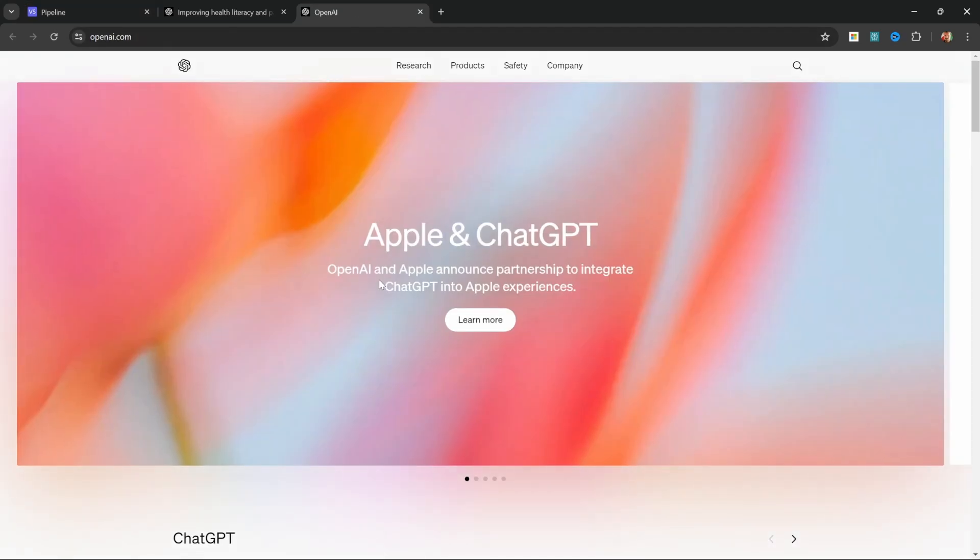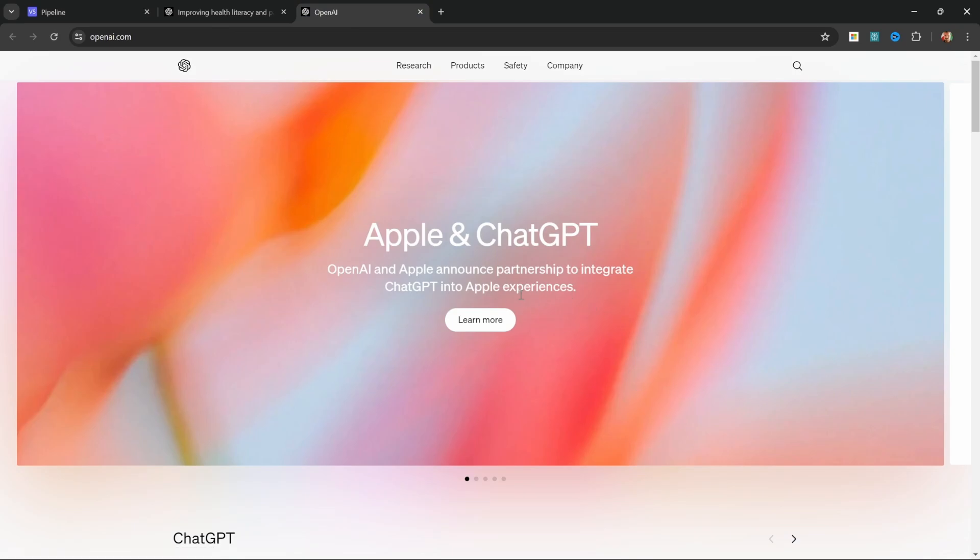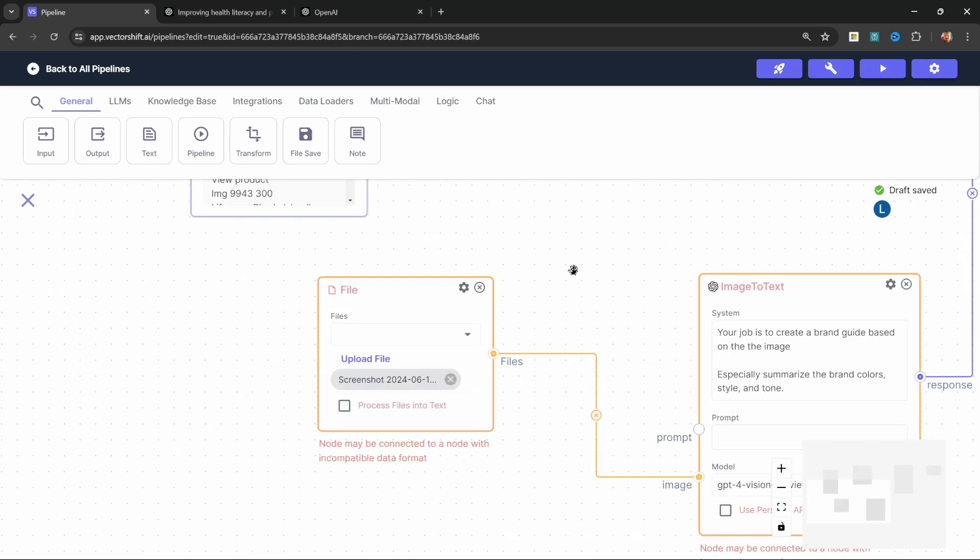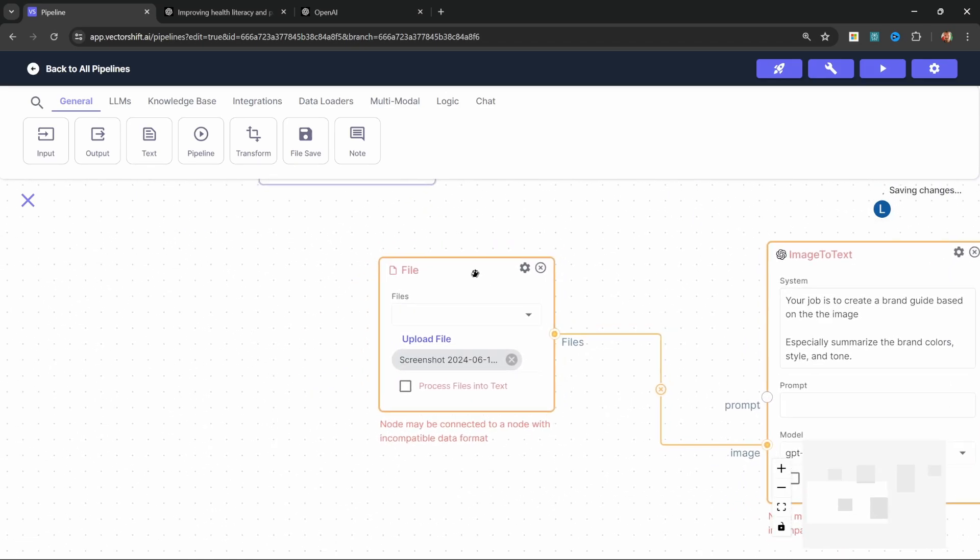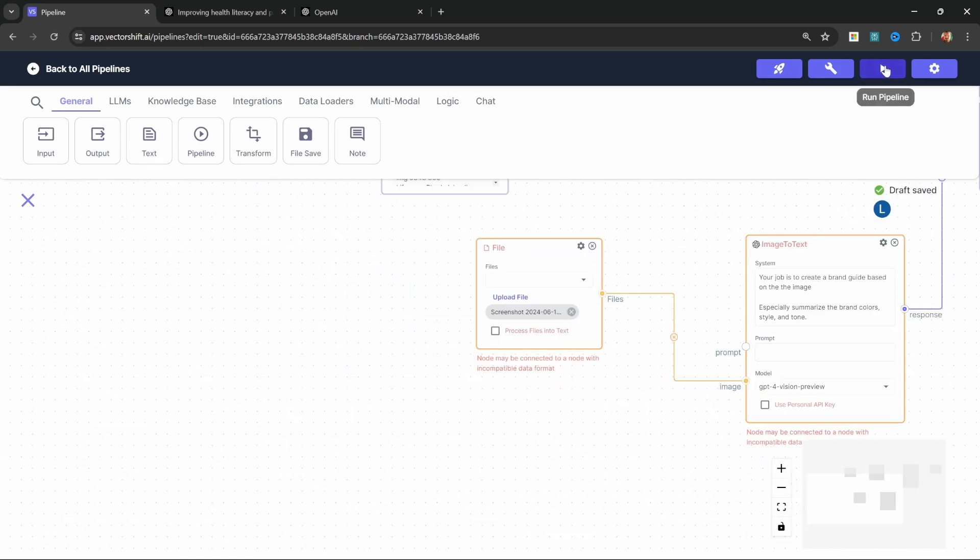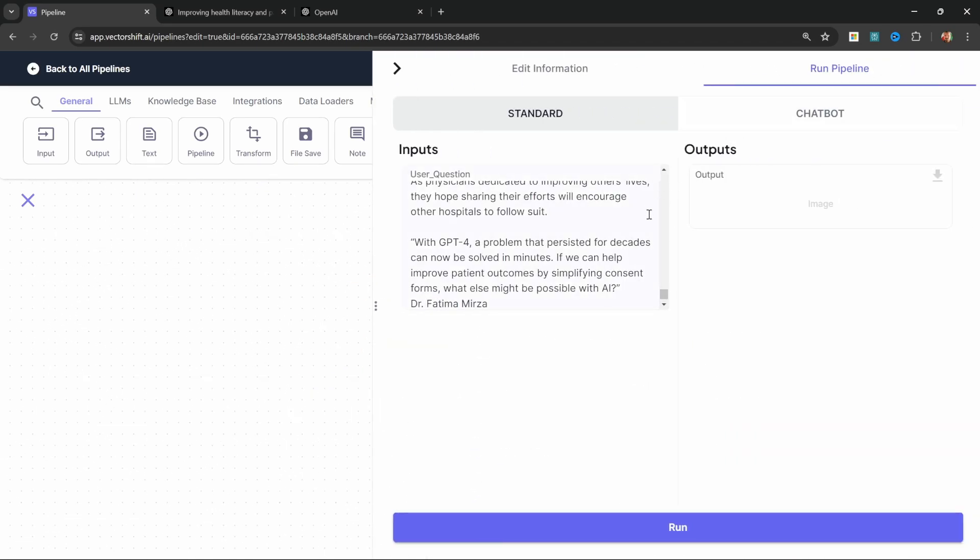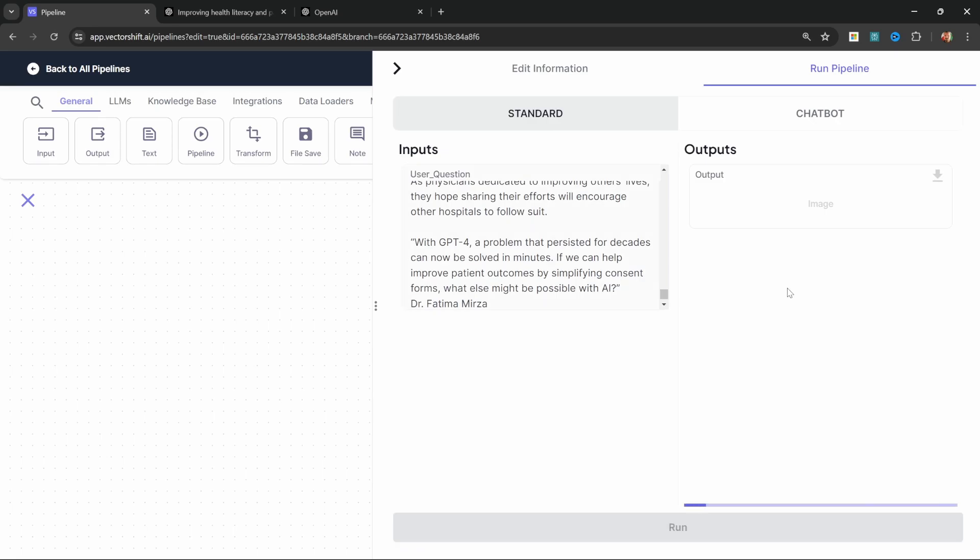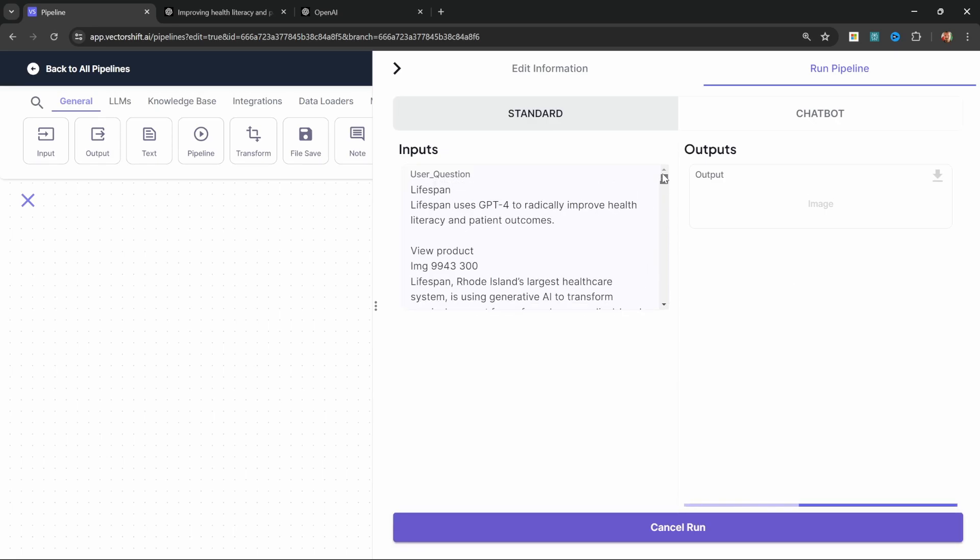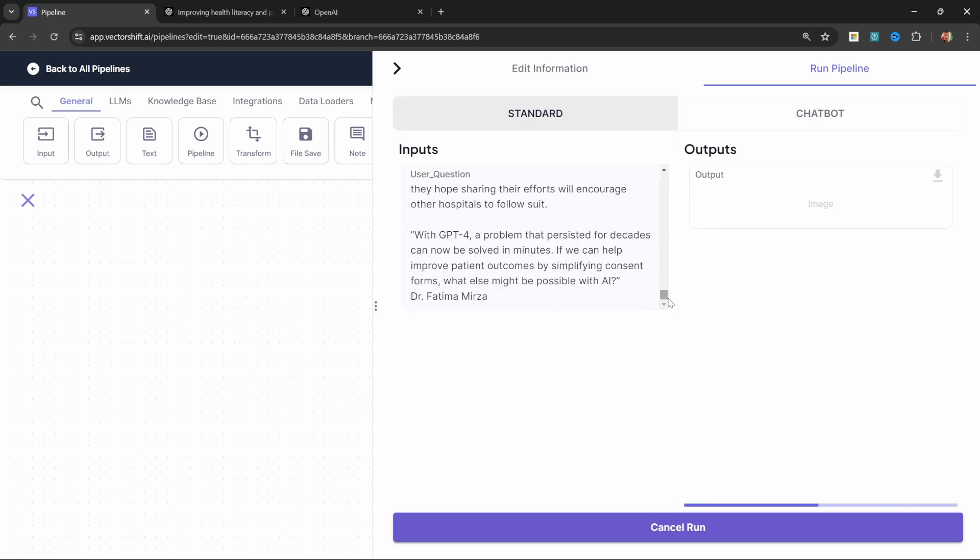So if we wanted our image to contain the color schemes used throughout this OpenAI website, we could simply take a snapshot of this website and then select that file using this file node over here. So now when we execute this application, it will generate a unique image which is based on the content of the article. And it will also include the color schemes from the example image.